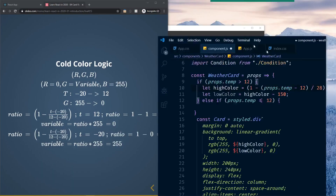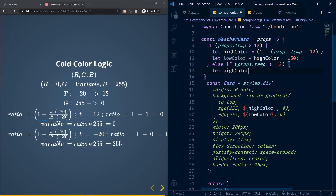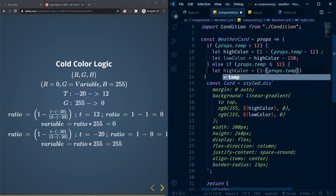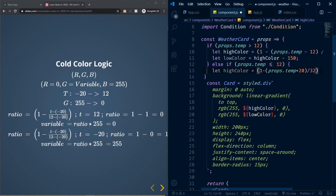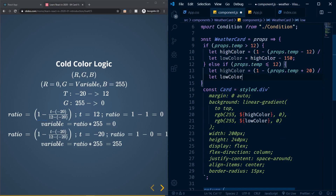For the cold weather block, referencing the equations: let highColor equal one minus (props.temp plus 20) divided by 32, multiplied by 255. That's the cold color formula. Then let lowColor equal highColor minus 150, keeping the same pattern as the hot weather logic.